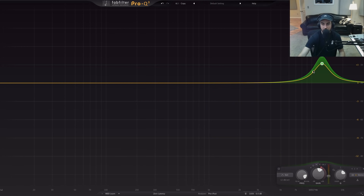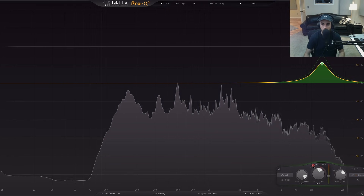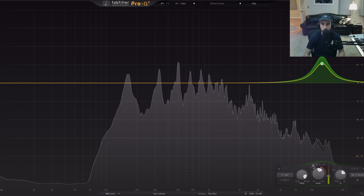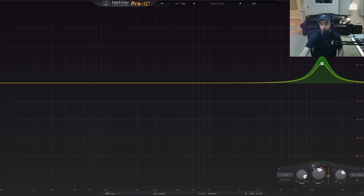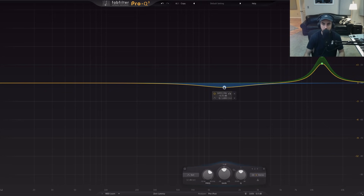Just utilizing the active aspect of that dynamic EQ gives you a smoother result, especially when you're doing these types of boosts. If I take the dynamic setting off, you can hear the difference — it just sounds a lot smoother with it on. It's not accentuating all of those frequencies up there that can be a little harsher with a static boost.